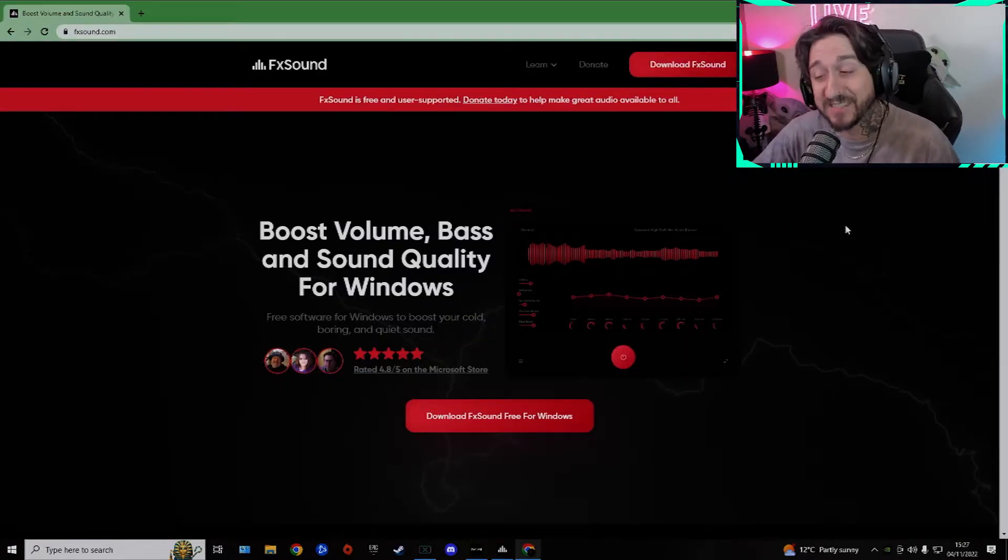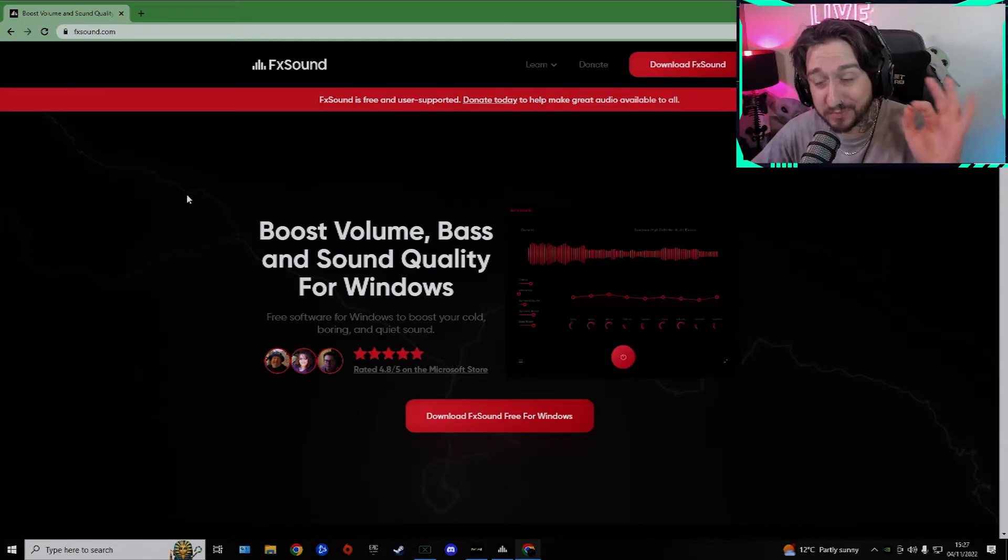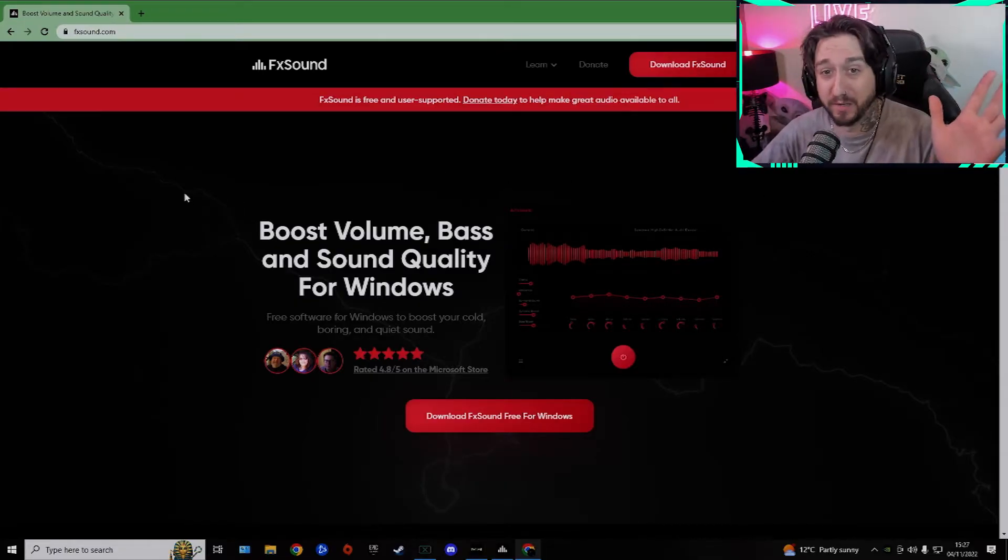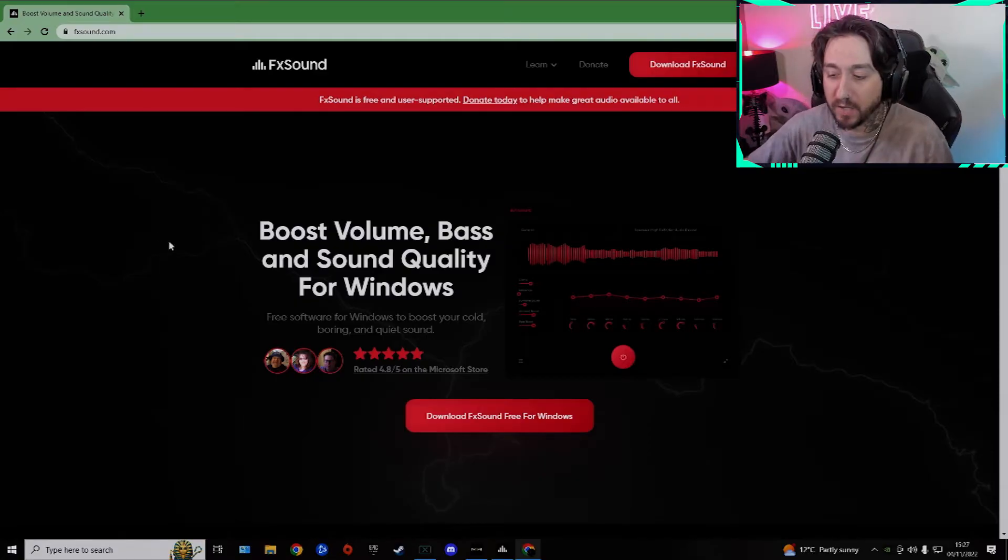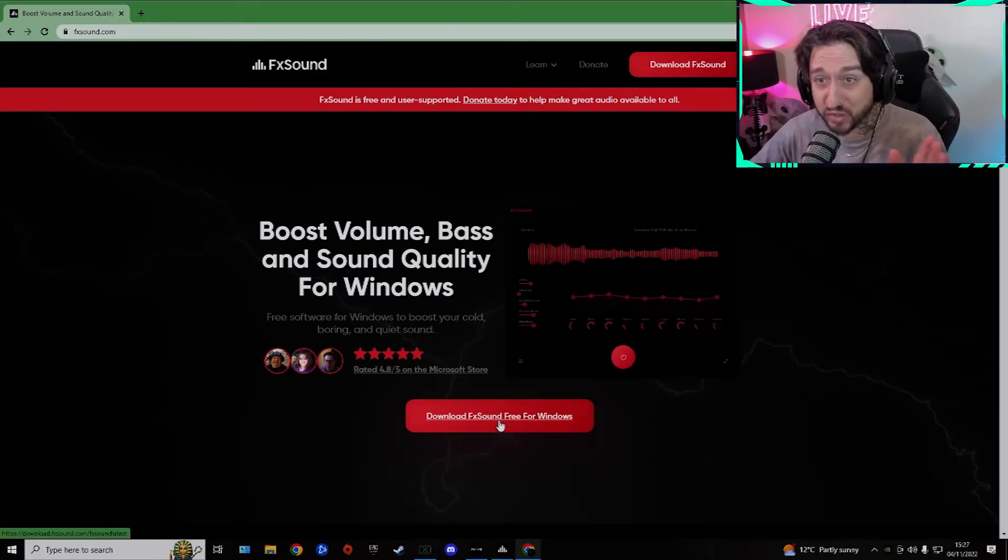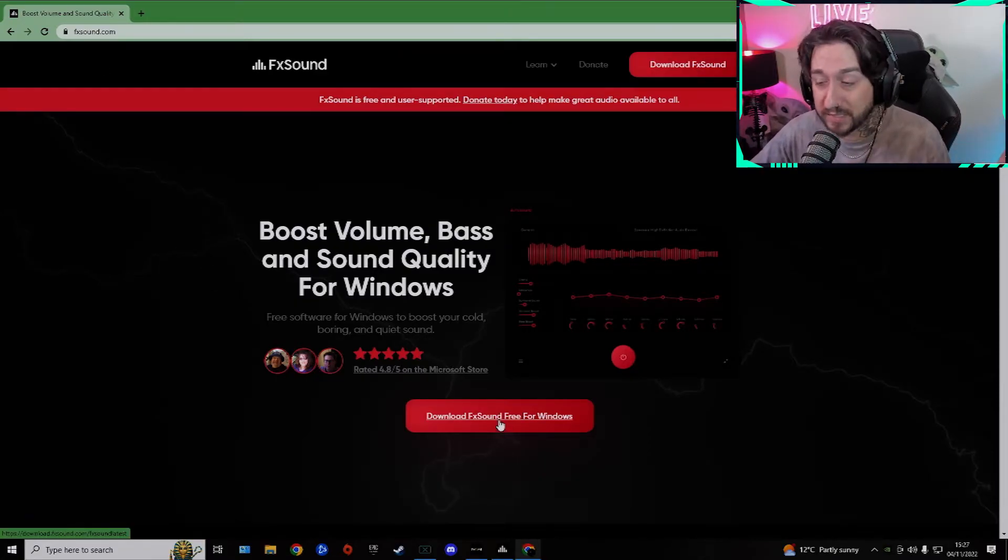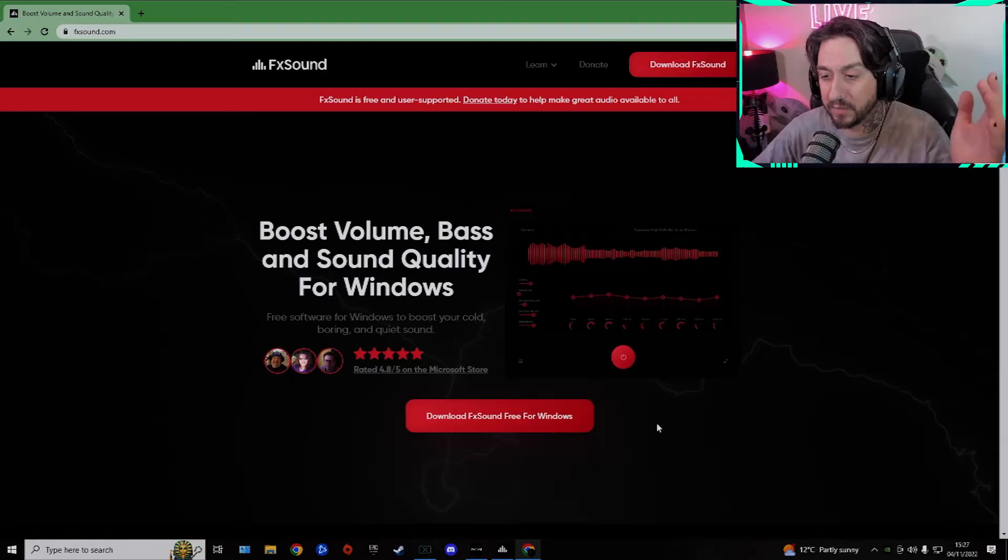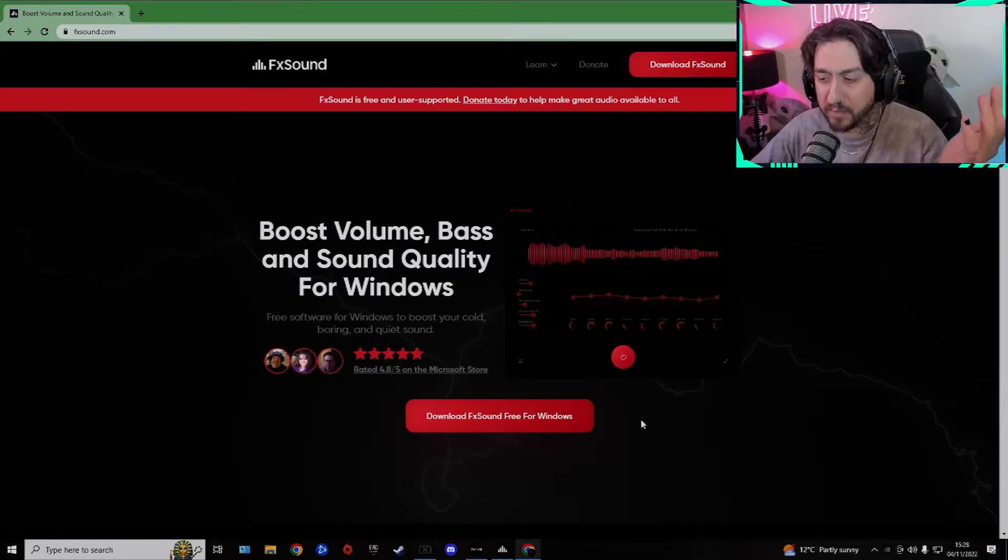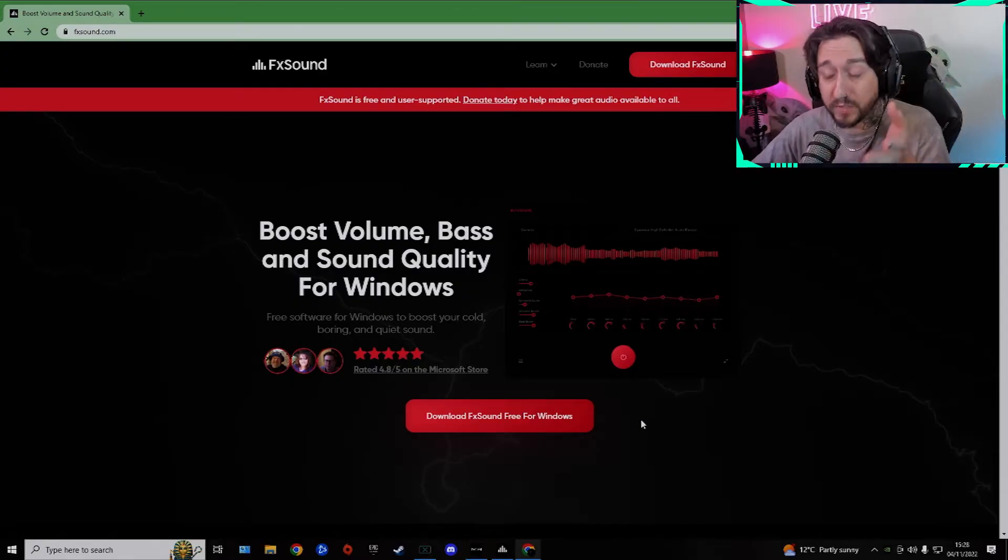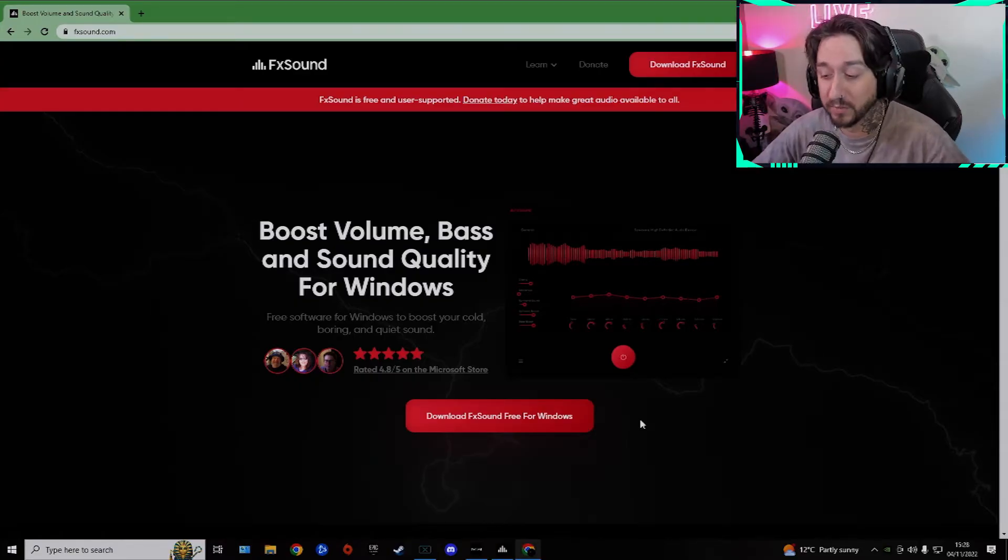So guys, this is the website you want to go to. This is absolutely free. FXsound.com. Go to this, download the free version. That is all you need now. Like I said before, it was a bit annoying, you had to kind of do the presets every single time. But now you can actually save on the free version, which is fantastic.